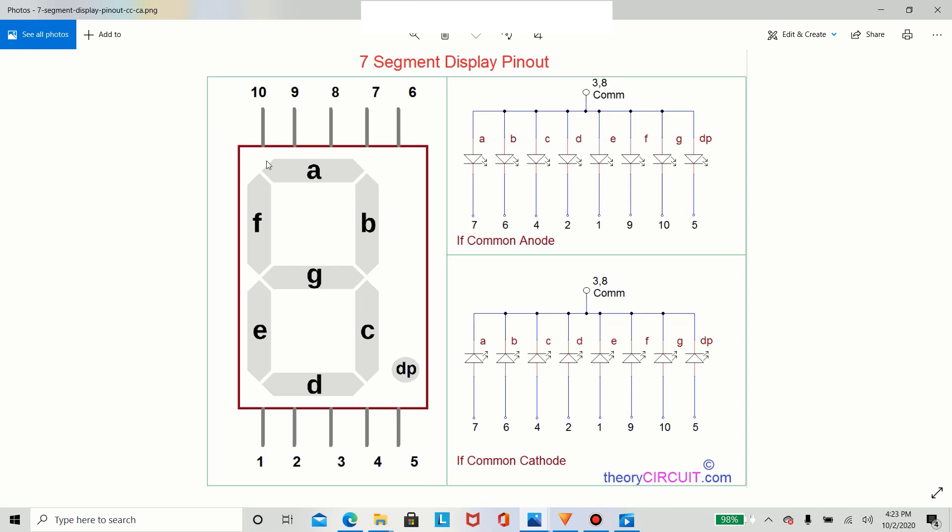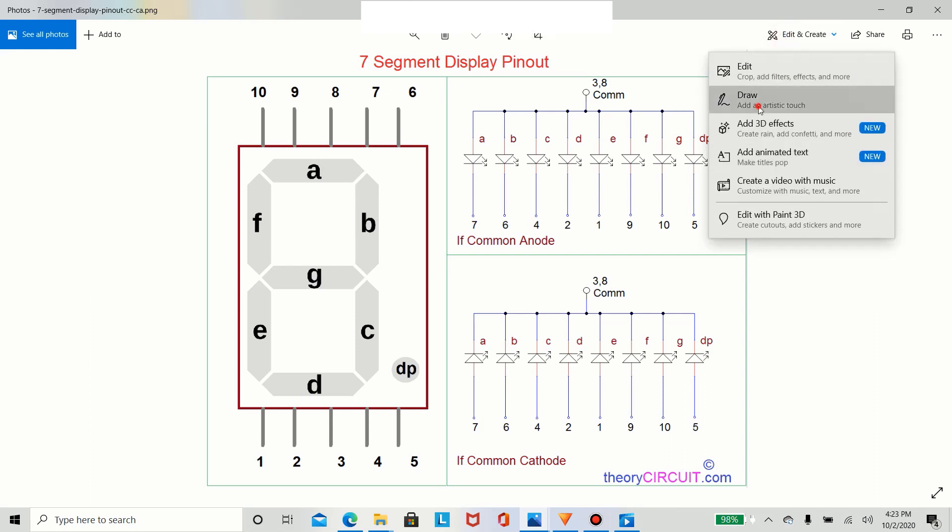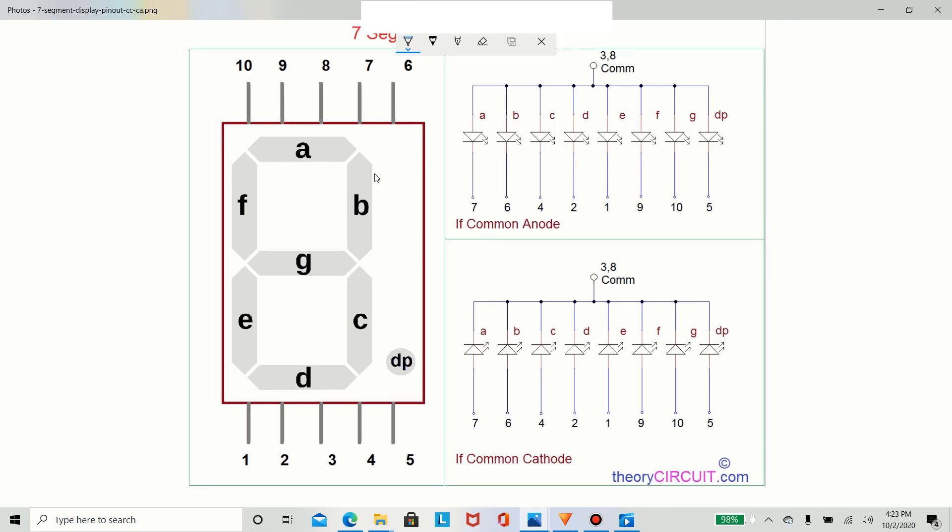So as you can tell, each segment makes up one entire digit. And if you want to make a 1, if you want to make the shape of a 1, we'd only turn B and C high, but leave A, F, G, E, and D off on our Arduino.